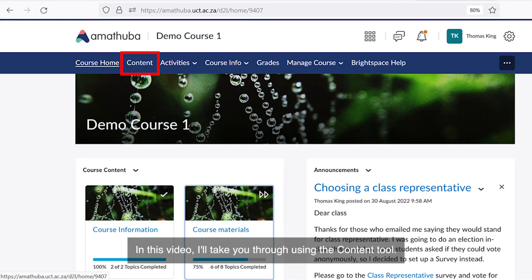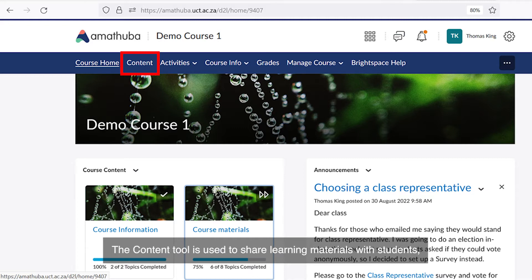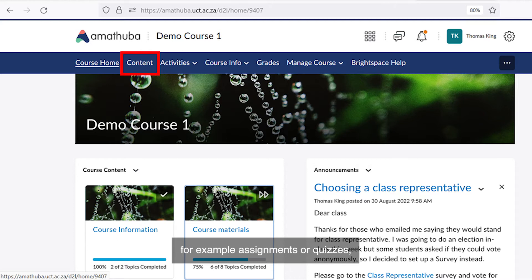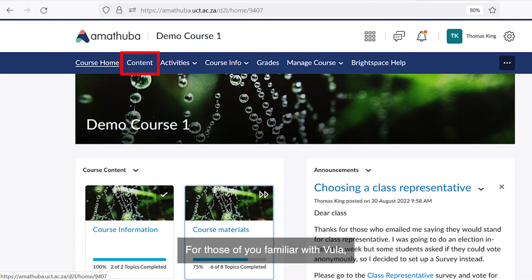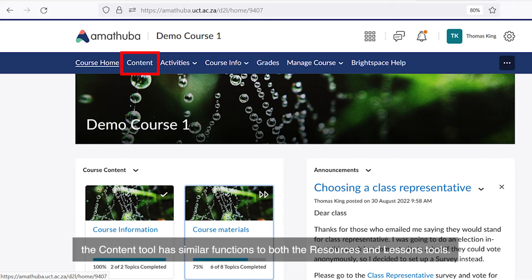In this video I'll take you through using the content tool. The content tool is used to share learning materials with students and optionally for linking learning materials with learning activities, for example assignments or quizzes, and describing the learning pathways students should take. For those of you familiar with Vula, the content tool has similar functions to both the resources and lessons tools.